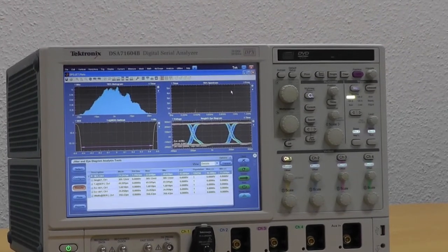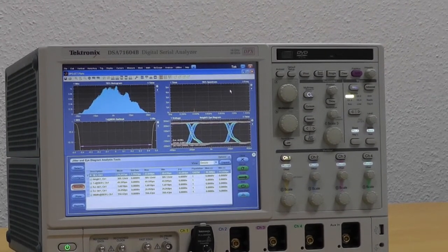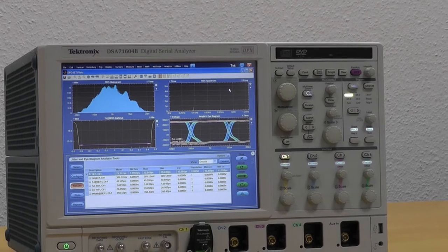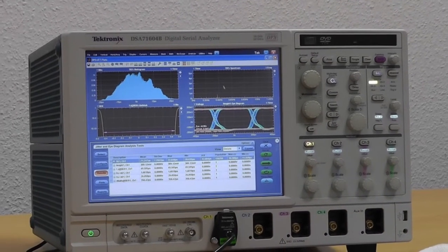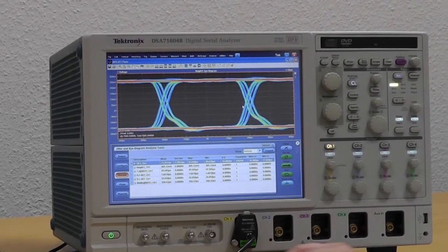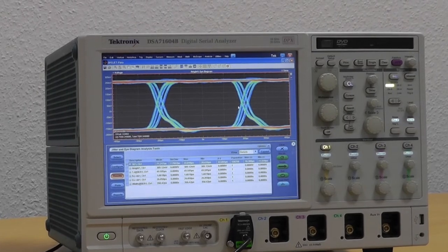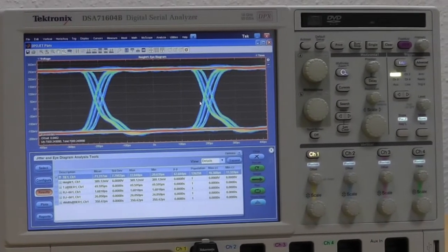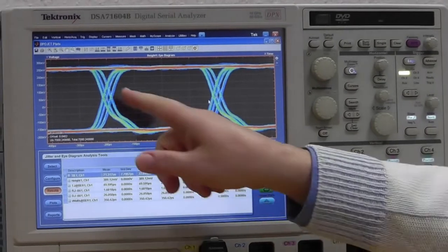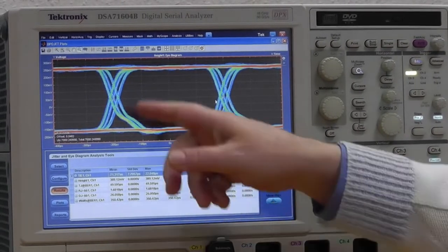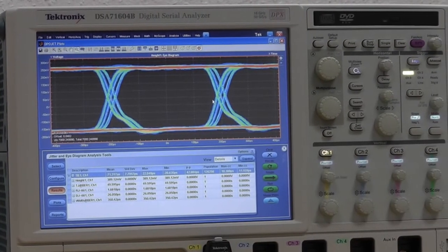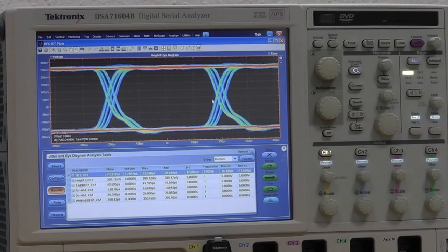The results now are numbers but also graphics. One of the graphics is the eye diagram. It's most famous for showing the jitter in data signals, and as you can see, you have different widths of the rising edges and the falling edges of the data bits. This shows it's containing jitter.